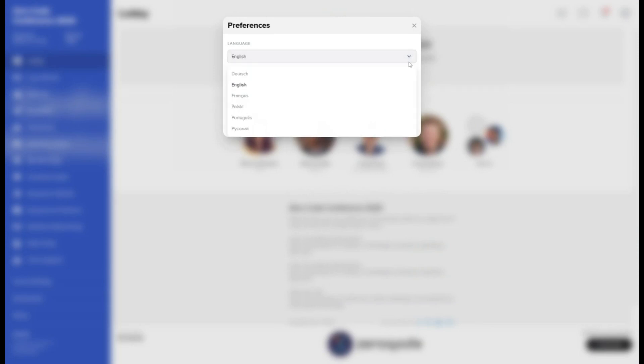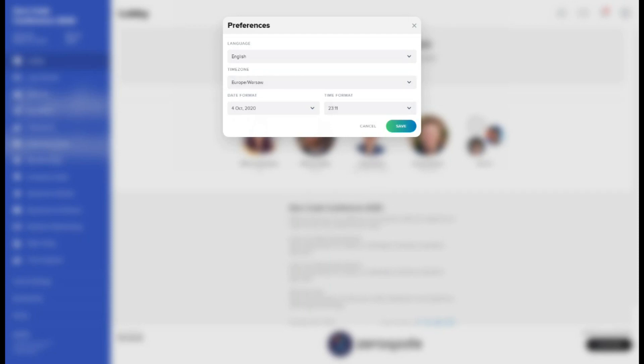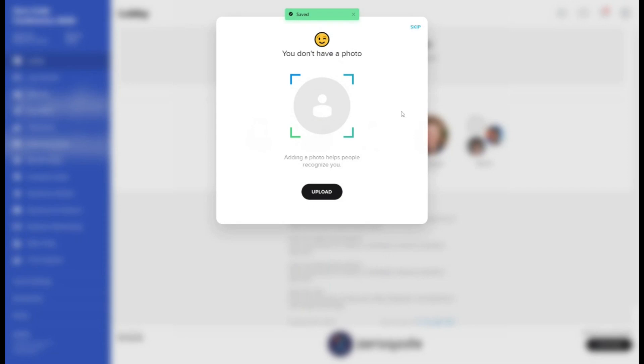On the next screen you will be able to change your account settings. You can choose your language and time zone. Please make sure the auto-detected time zone is set up correctly as the timing in the conference agenda adjusts automatically to your account details. You may also set up your profile picture or skip this step.